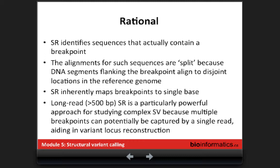Having long reads is better for split read, because you have more chance to go over the breakpoint. Also, you could have multiple breakpoints in complex regions that will be on the same read. Now a lot of structural variation calling is done with long read technology and with synthetic long reads like 10x, trying to do haplotypes and use reads of the same haplotype to understand complex regions better.